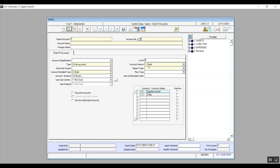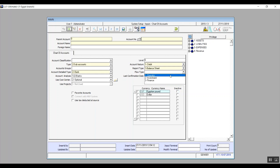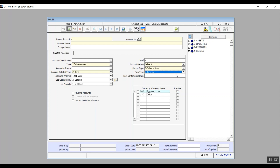The field after that is account nature, which defines whether the account type is debit or credit. Report type specifies the reports on which the value of this account will appear — the choices in the dropdown menu are ones we've already specified in the chart of accounts setup screen. The following field is flow type and it contains three choices: operator, investment, and finance. The last confirmation date field is where the system automatically shows you the last date a confirmation was made on this account. The section on the bottom right is related to the currency used for this account.